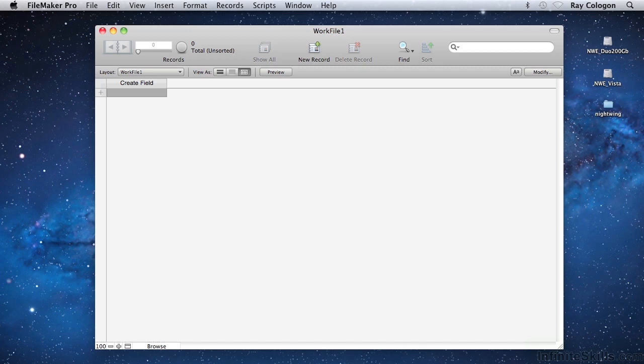The default view FileMaker 12 presents when you first create a file is called Table View, and that's what we're seeing here. However, FileMaker 13 begins a new file in Form View and presents the field picker. The empty Table View, as shown here, is a bit like a spreadsheet that doesn't yet have any columns or rows. In database terms, the columns will represent fields in the database, while each row shows the data from a separate database record.